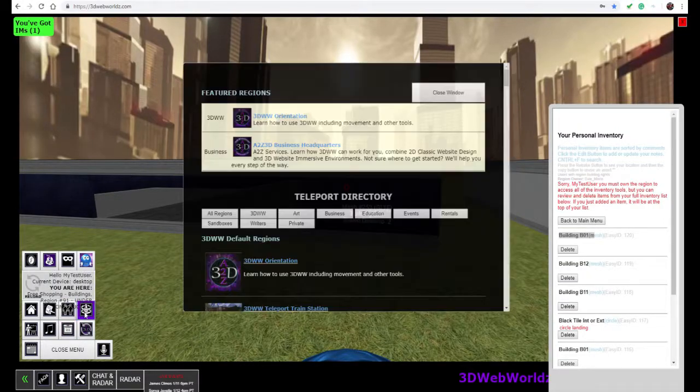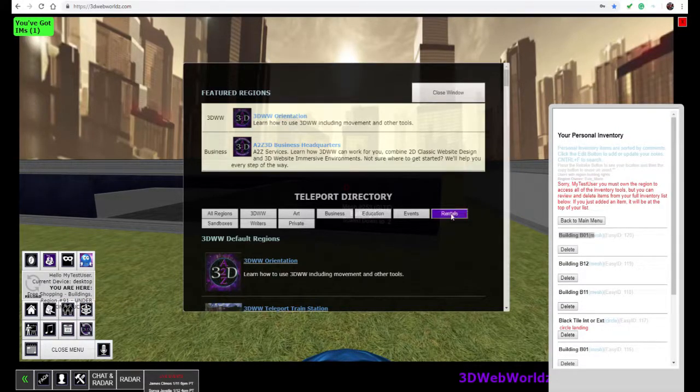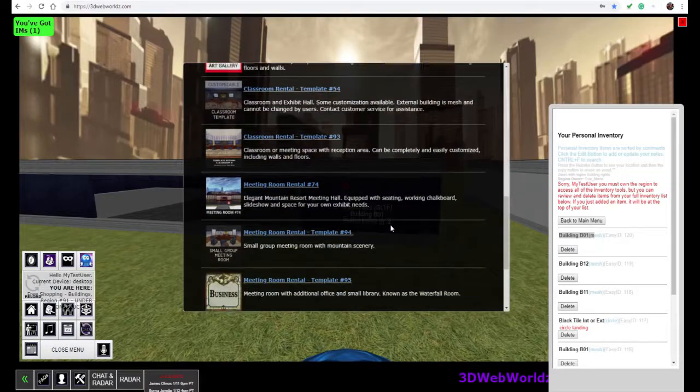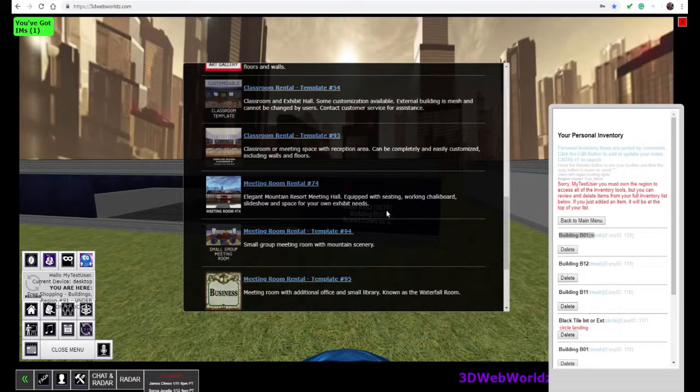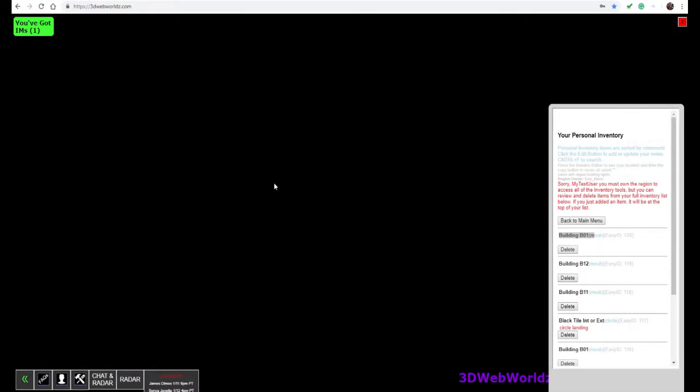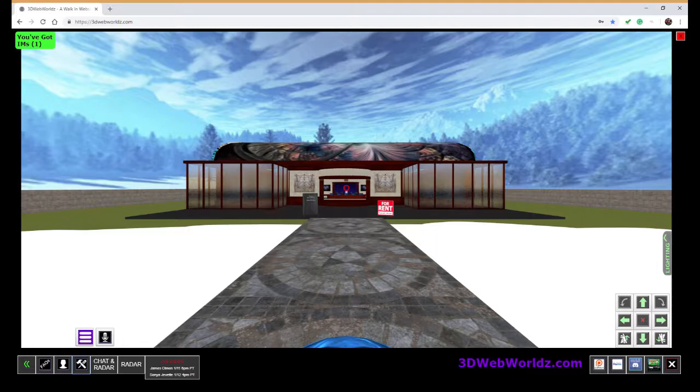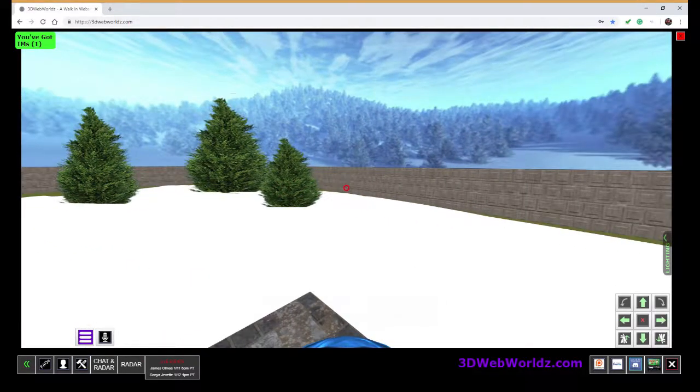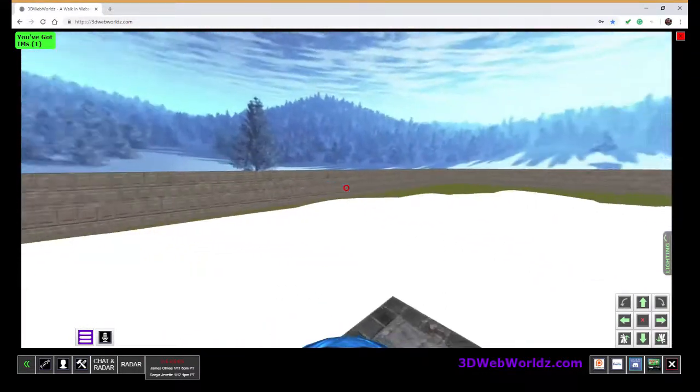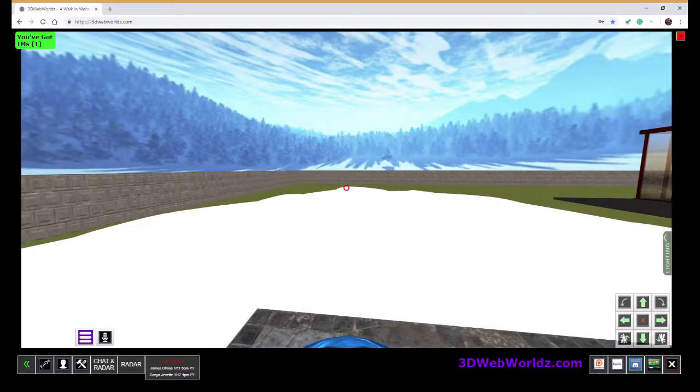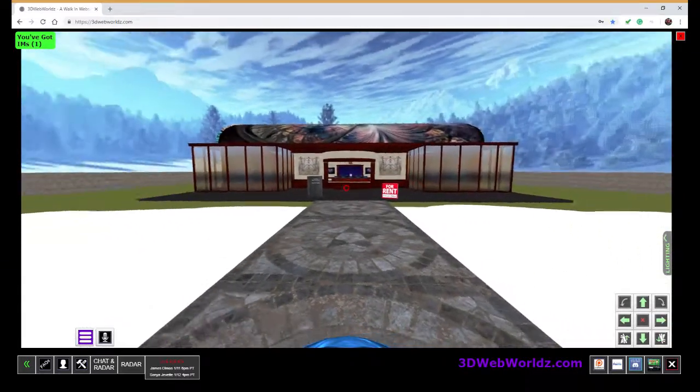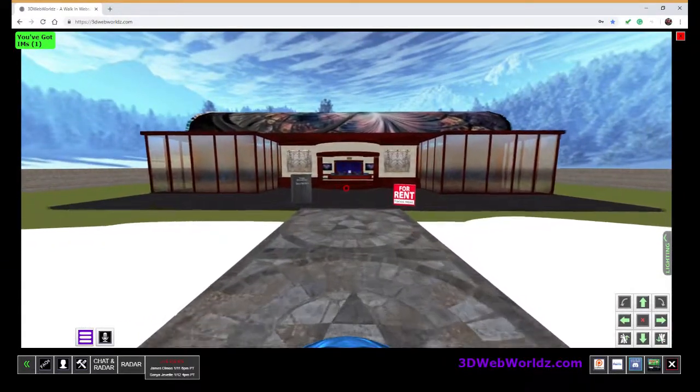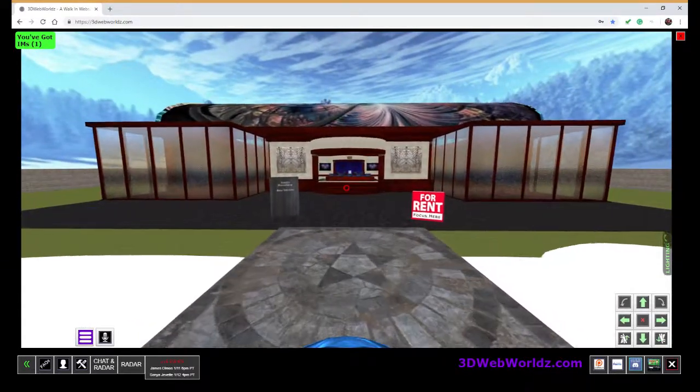Now to show you the power of this, we're going to go to our newest room rental. It's a meeting space set in a winter area. And if we stroll inside,